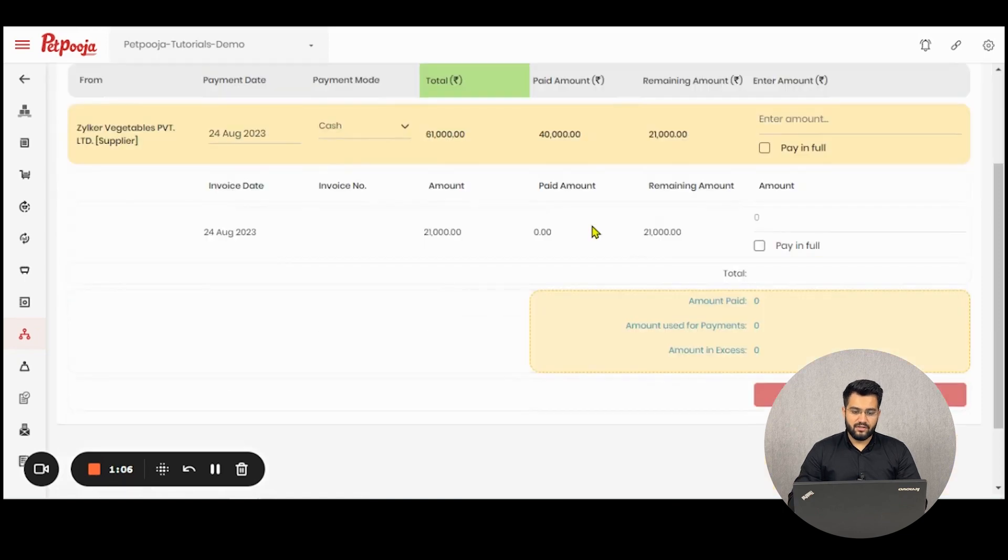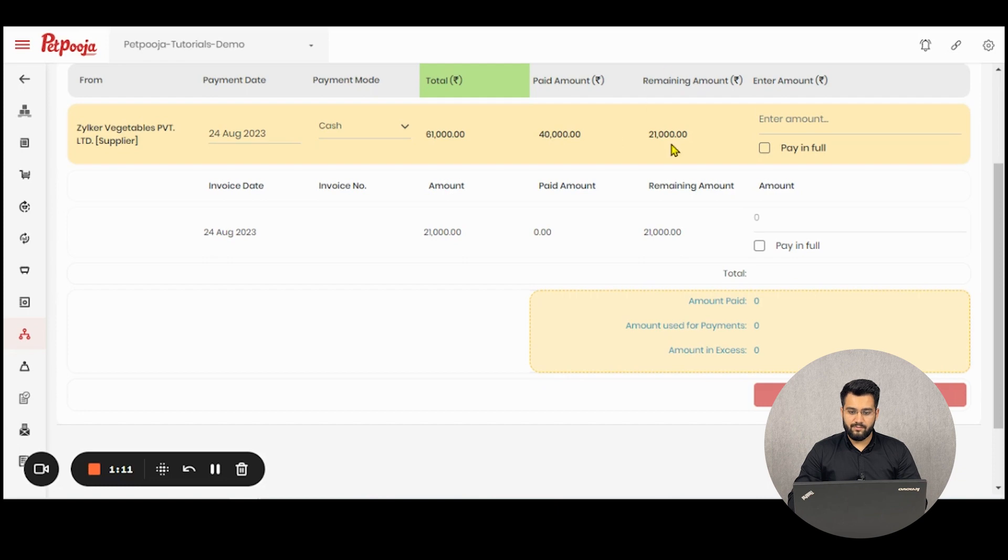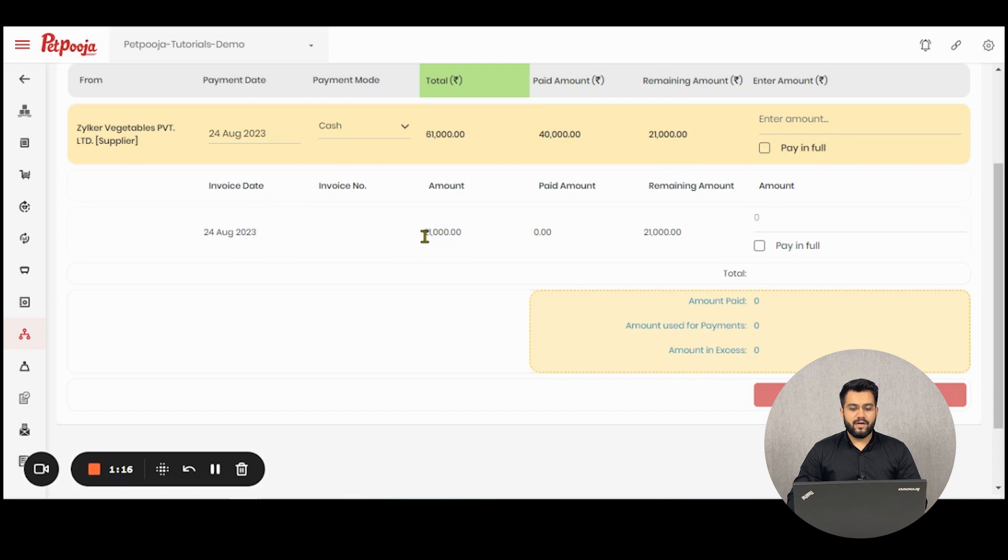Now here you can see that the total is 61,000, 40,000 rupees paid, remaining amount 21,000. But here inside the invoice, the amount displayed is only 21,000 rupees.